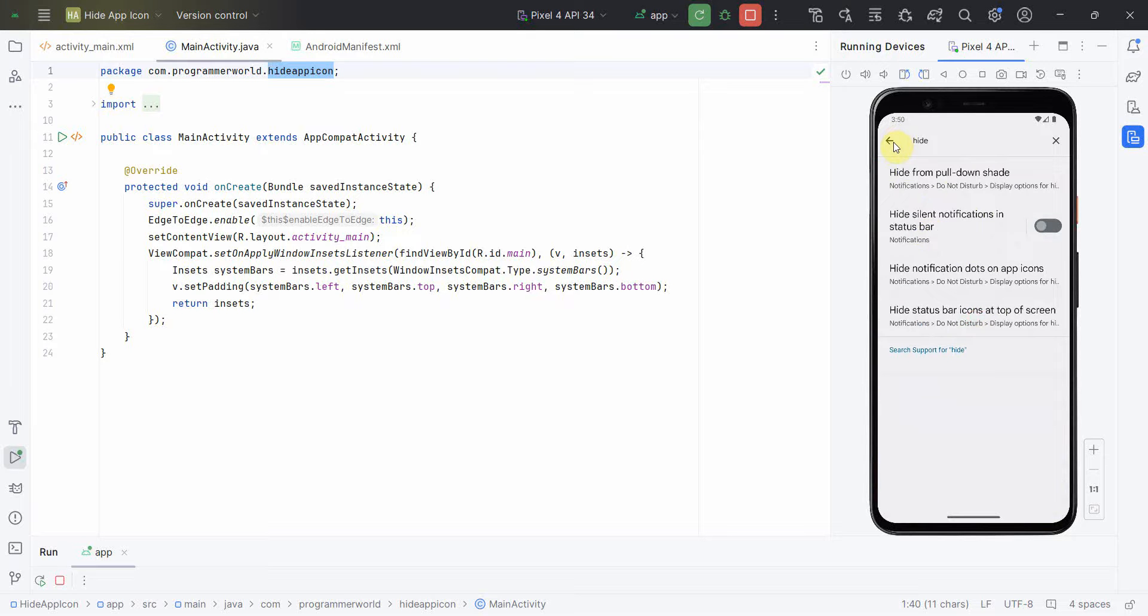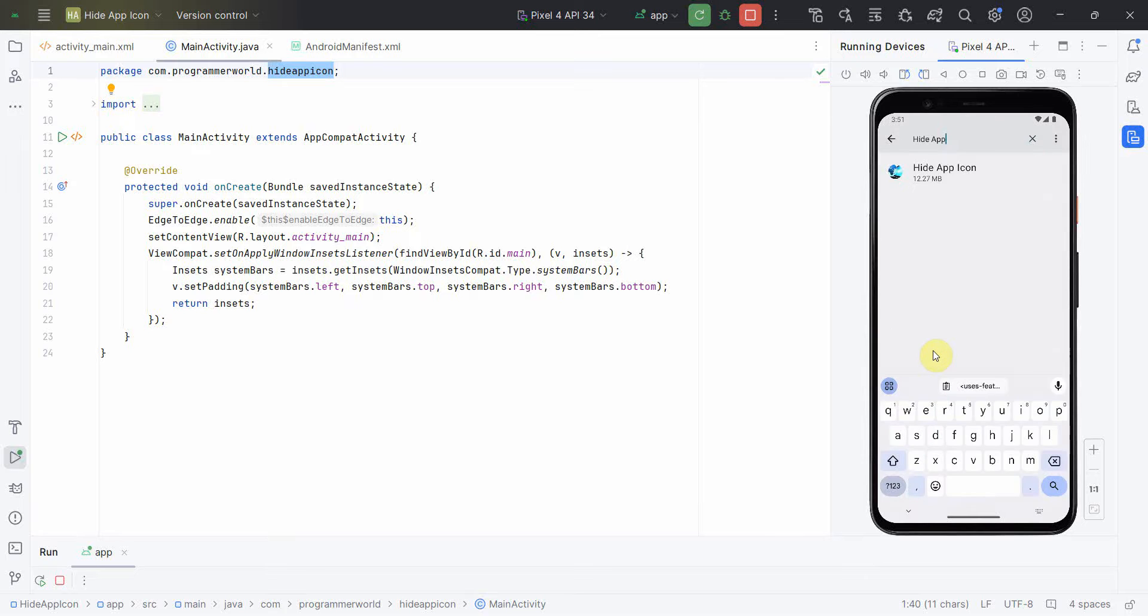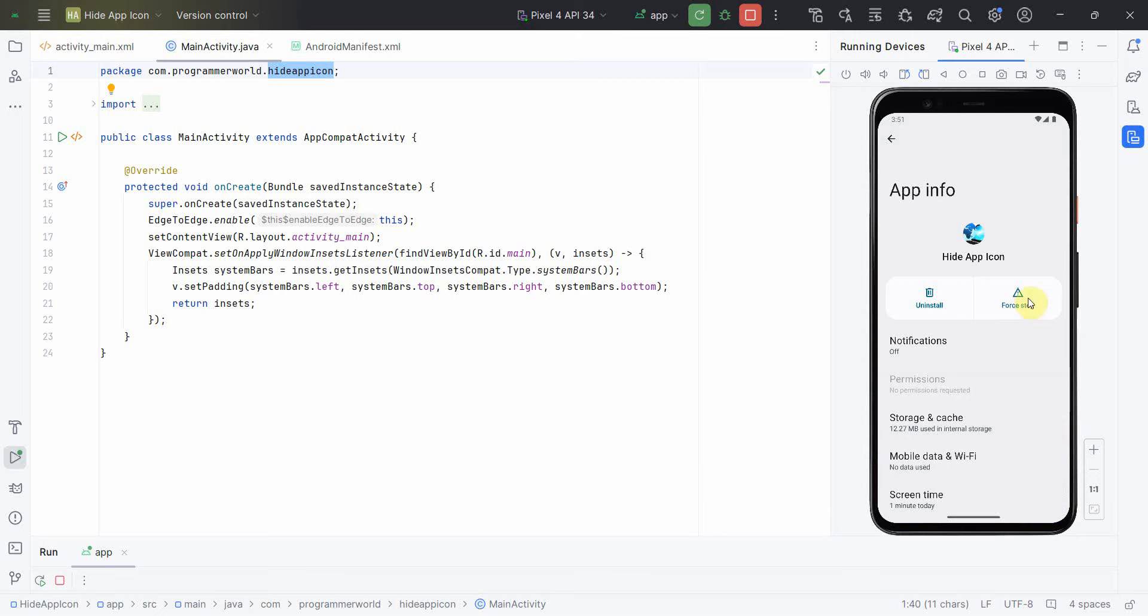Over here what we have given is Hide Application. So let me just search Hide. No, it didn't come up. Wait a minute, it's not coming up. So better I'll go to apps and then I'll search it.